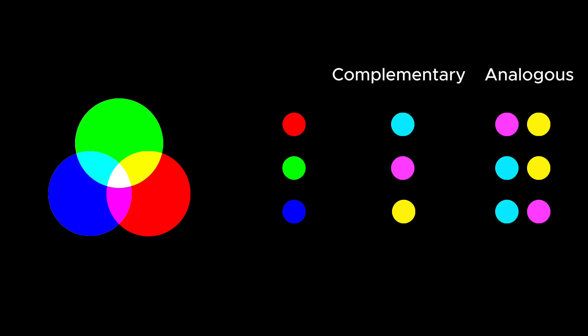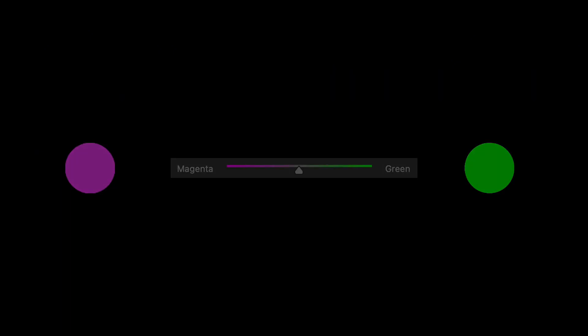Look at the wheel, and you'll see how colors either fight or help each other. Red is opposite cyan, green is opposite magenta, blue is opposite yellow.